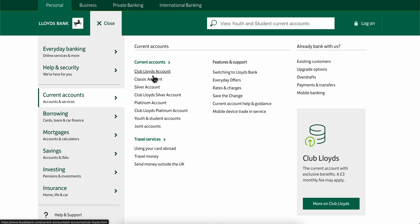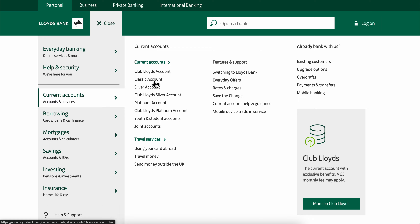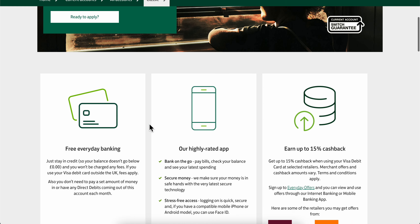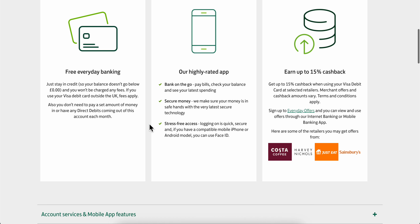Here you can choose any of the available options. As you can see, you have Club Lloyds account, classic account, silver account, and other options. Simply click on any of these.